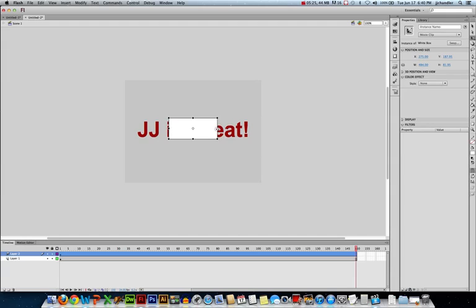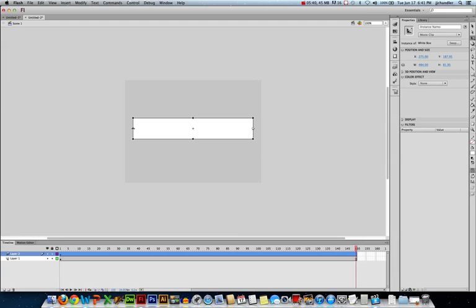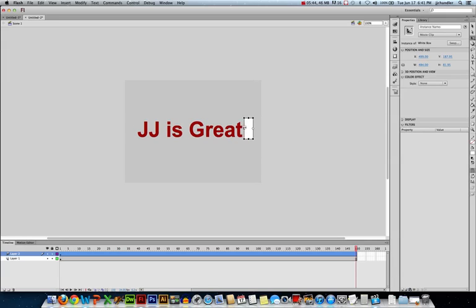I want it to actually reveal from left to right, not from side to side into the center. So what I'll do here, let me undo that move. I'm going to move this rotation point all the way to the right side. And now when I scale, I can grab this left side and scale it all the way over to the right. And that'll slowly reveal my text.